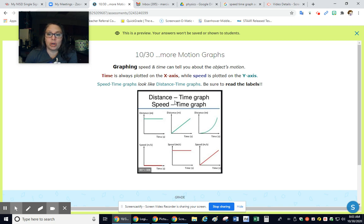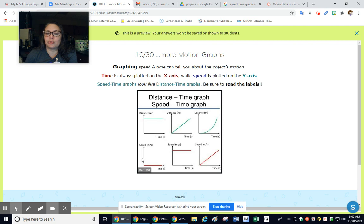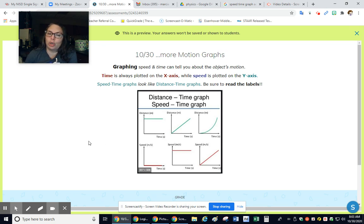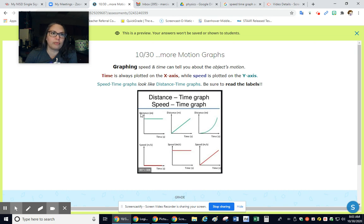I wanted to show you - these are distance-time graphs here with the green slope, and here's speed-time with the red slope. They look very similar, so you have to read labels. You have to read what is on the Y-axis in order to read them properly.